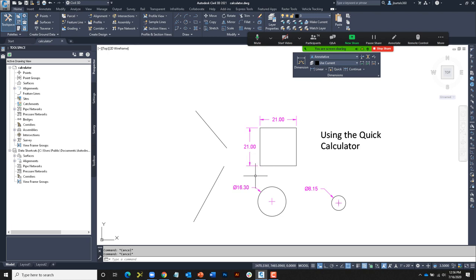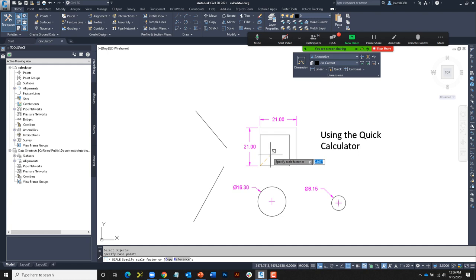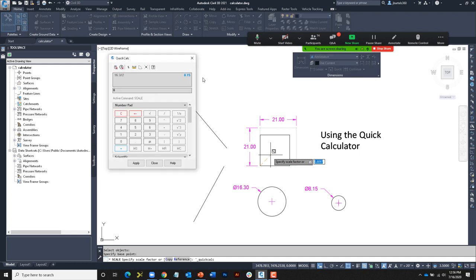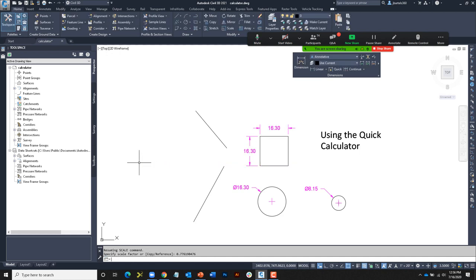Just like before, maybe I'd like to scale this polygonal shape down to match the diameter of this circle, but using the calculator on demand. Scale — select the object — from the endpoint. What's my scale factor? Earlier I used apostrophe CAL; now for the calculator palette I'll press Ctrl+8. Notice when the calculator comes up it is a different color, informing us it's being used within an active command. I'll punch in 16.3 / 21, then click Apply — the same as pasting to the command line. The value appears below and I press Enter to accept. The on-demand palette also allows us to use shortcuts and object snaps.